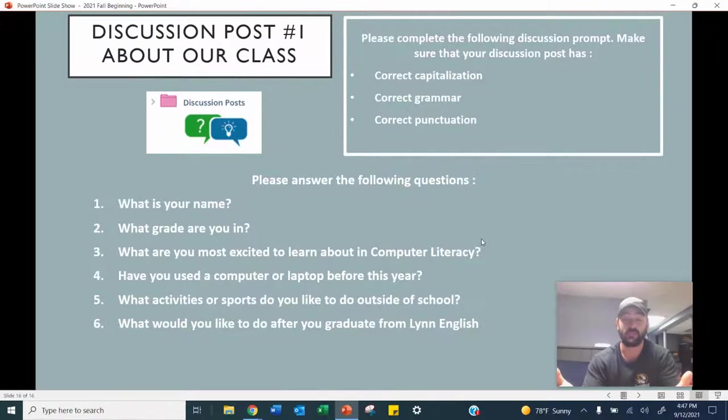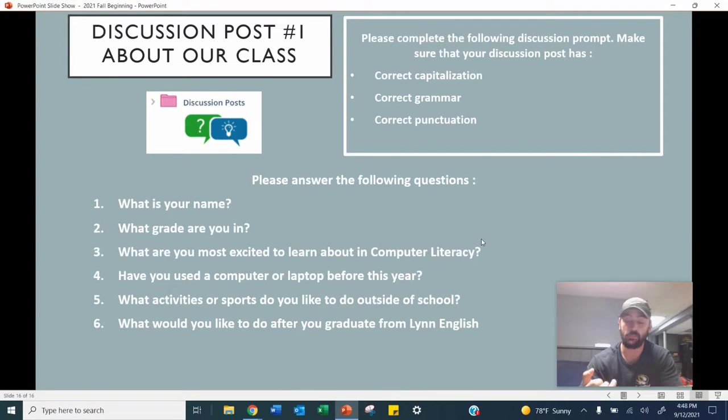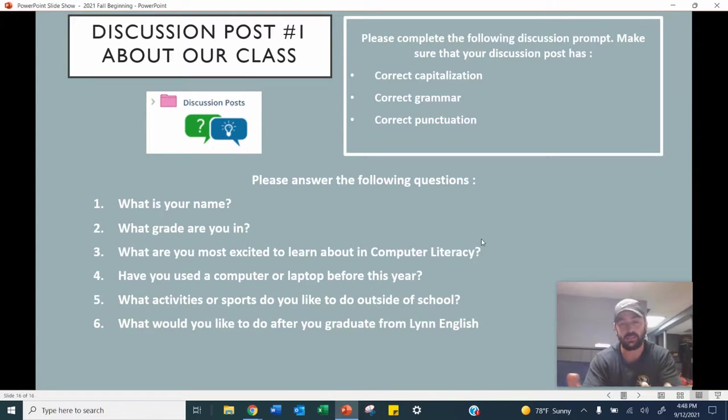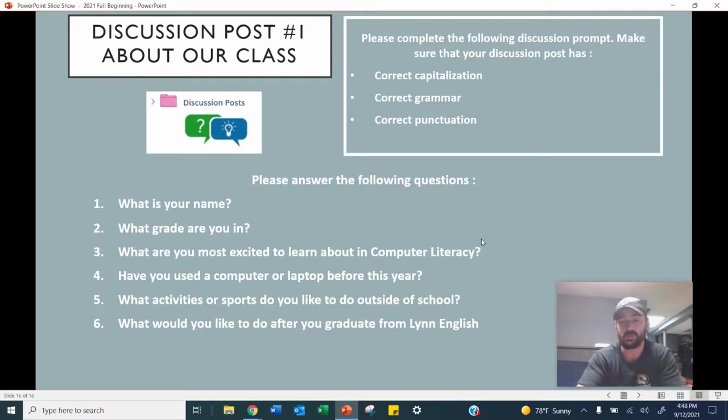So that's the end of video three, guys. We went over typing club, how to take a screenshot, and discussion posts. If you have any questions at any time, feel free to raise your hand in class or message me on Schoology. Have a great day.